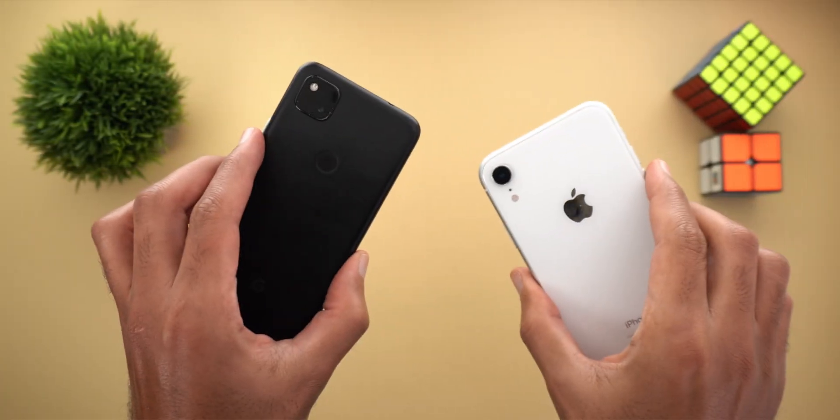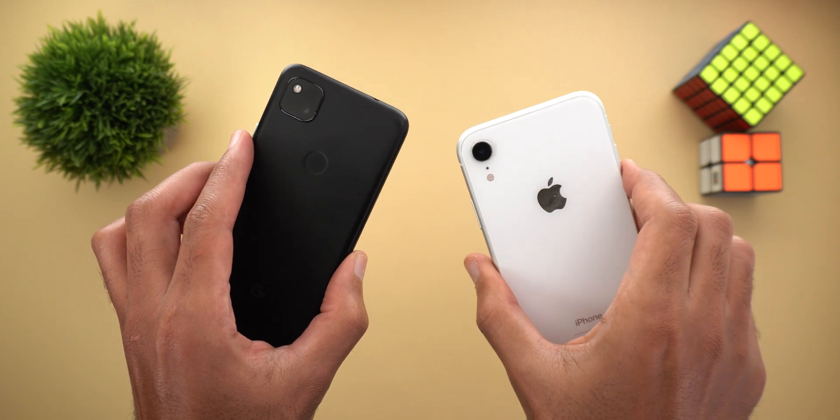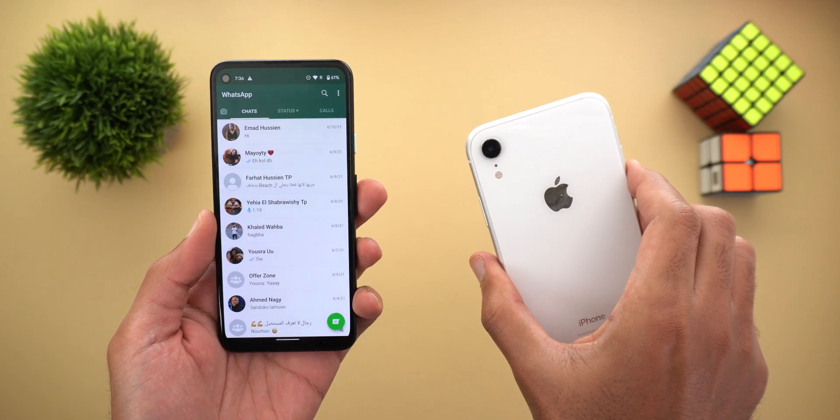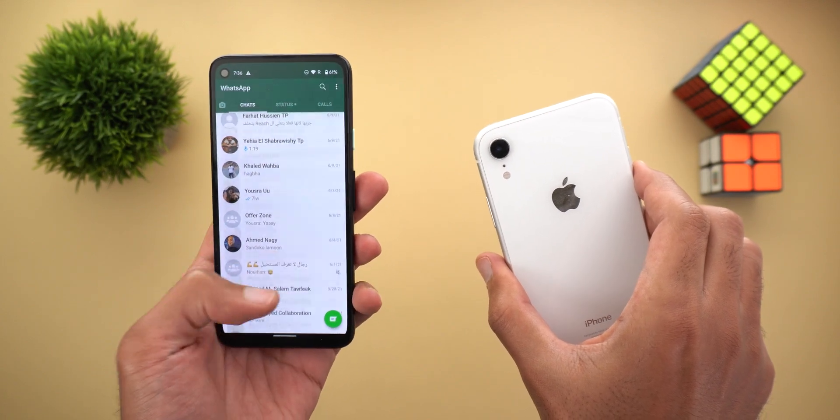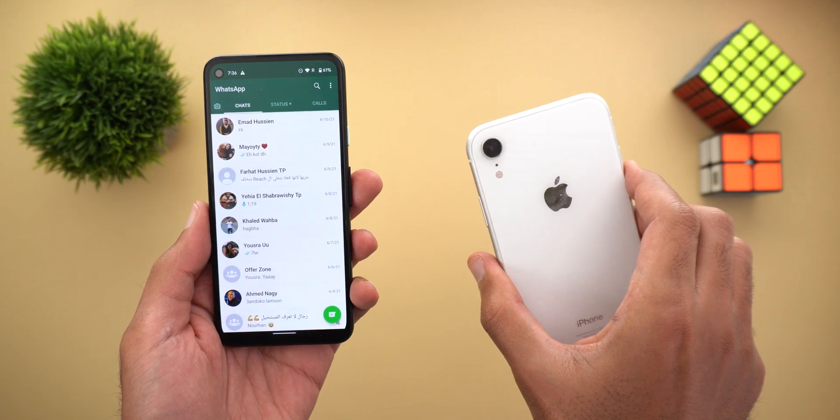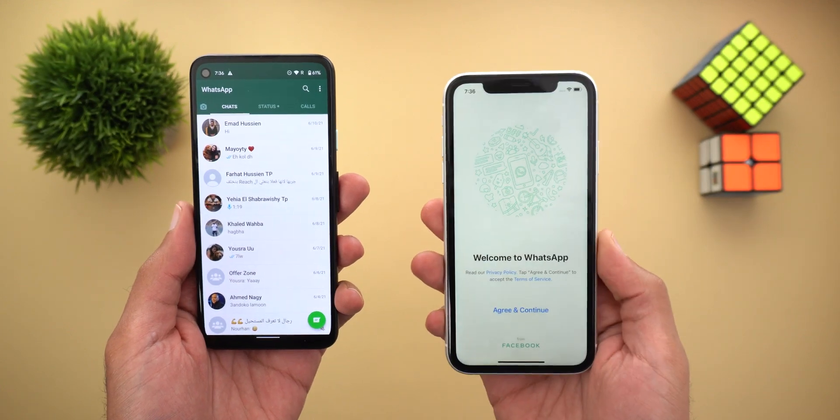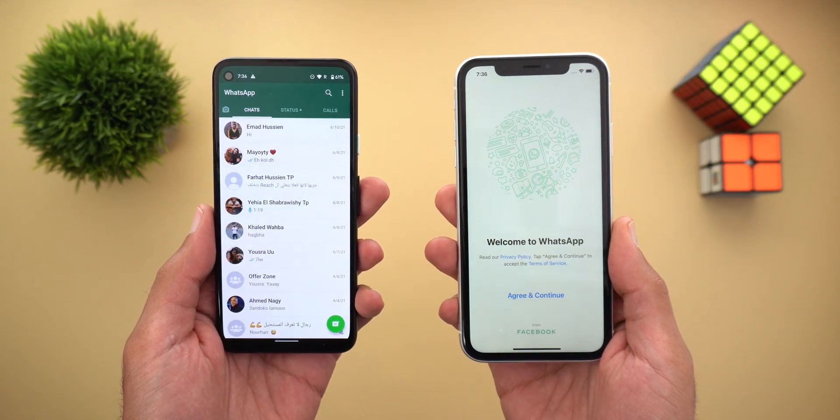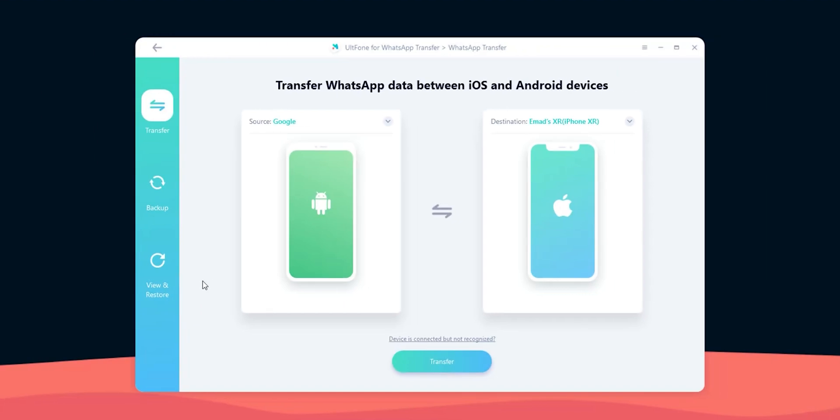In this scenario I will use my Pixel 4a as the source device with all my WhatsApp chats on it. The target device will be the iPhone XR and WhatsApp is not even activated yet. Now I have both phones connected to my computer via USB. On the left you'll see the source device and the destination will be on the right. So let's hit transfer and follow the steps.